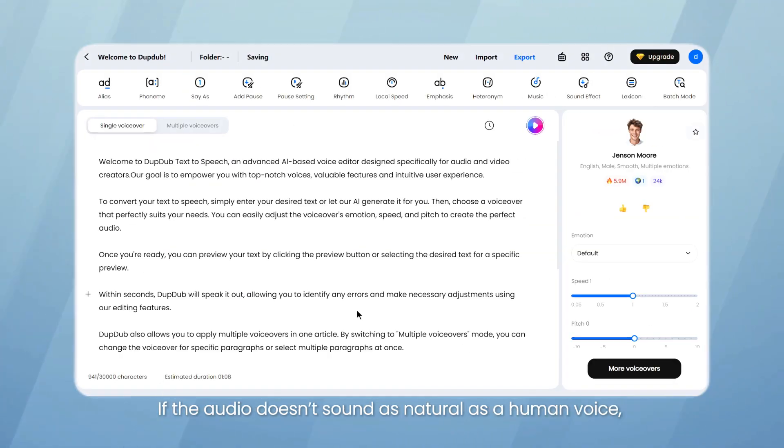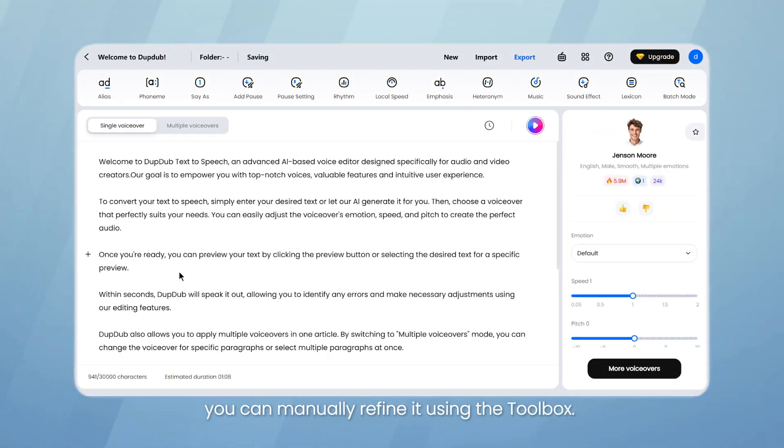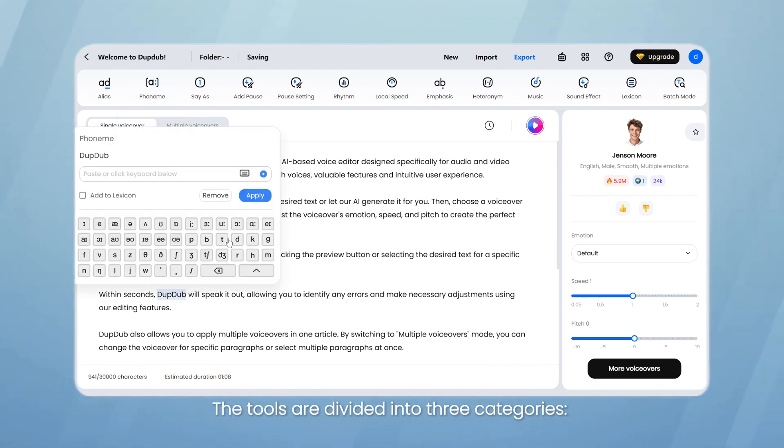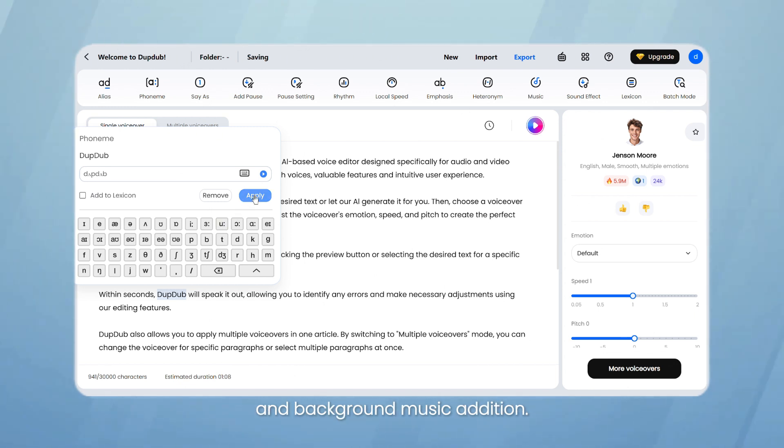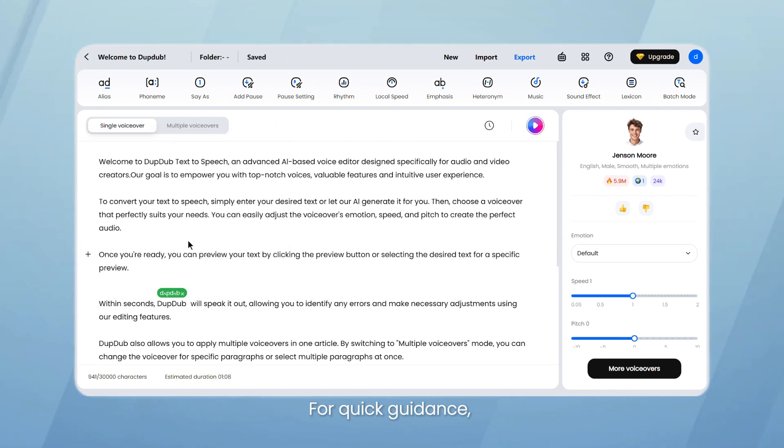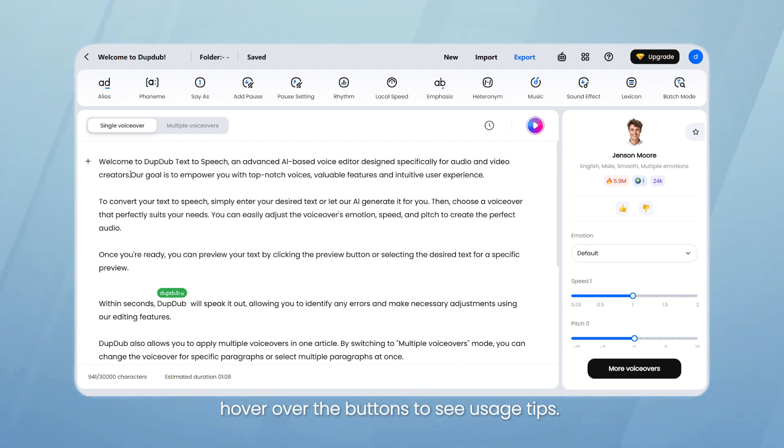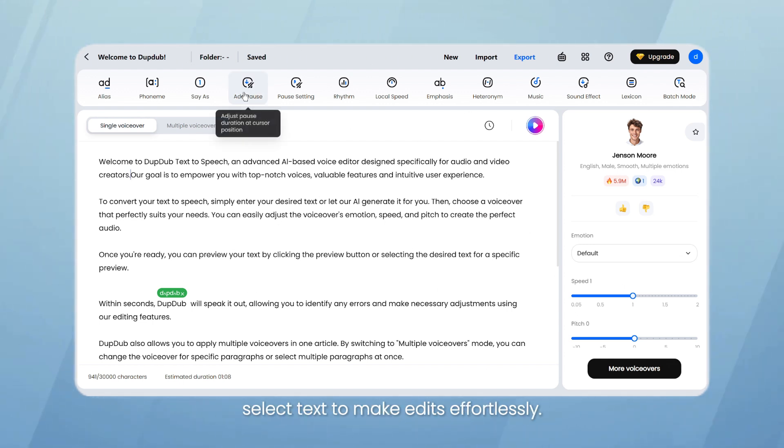If the audio doesn't sound as natural as a human voice, you can manually refine it using the toolbox. The tools are divided into three categories: pronunciation adjustment, flow modification, and background music addition. For quick guidance, hover over the buttons to see usage tips. Simply place your cursor or select text to make edits effortlessly.